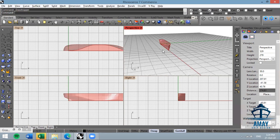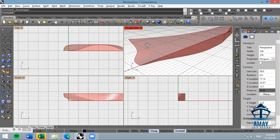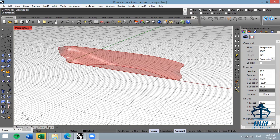Here is the resulting hull. I hope this tool is useful for all of you — see you next time.